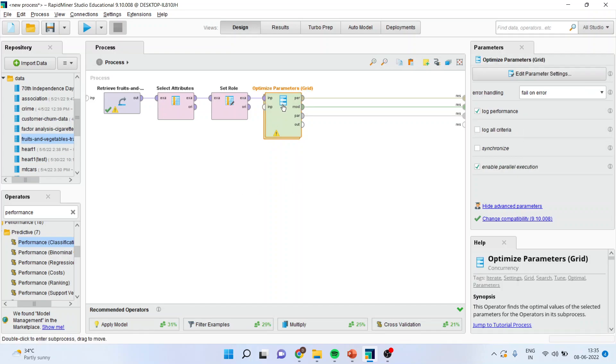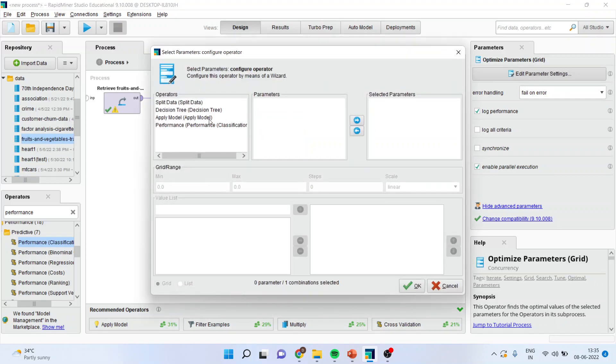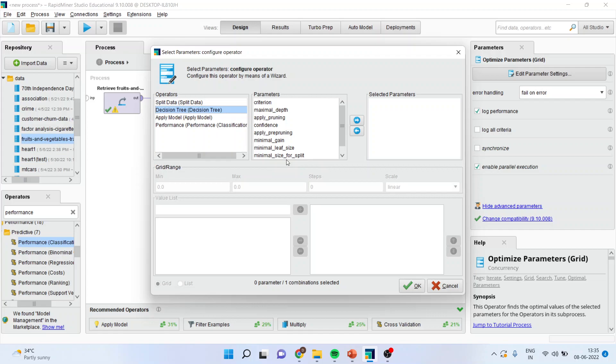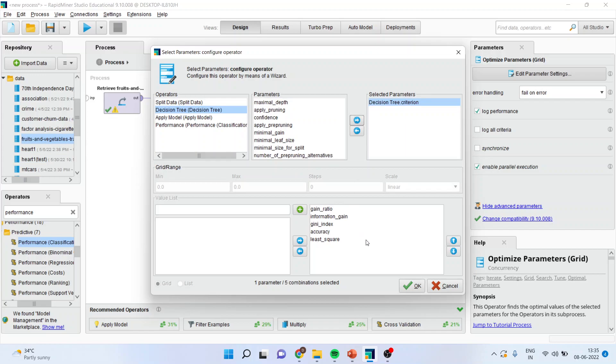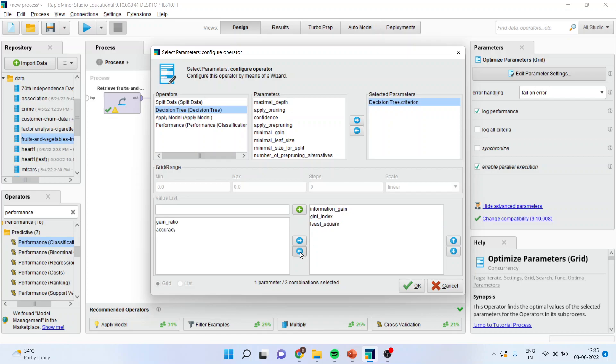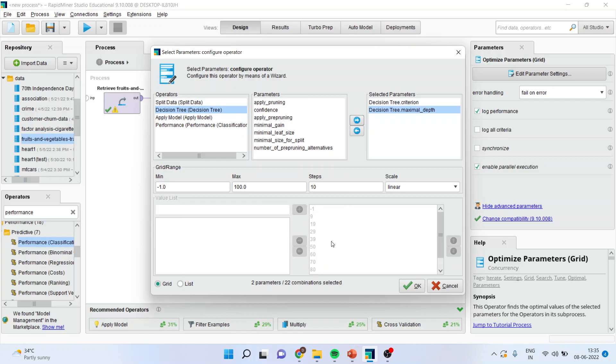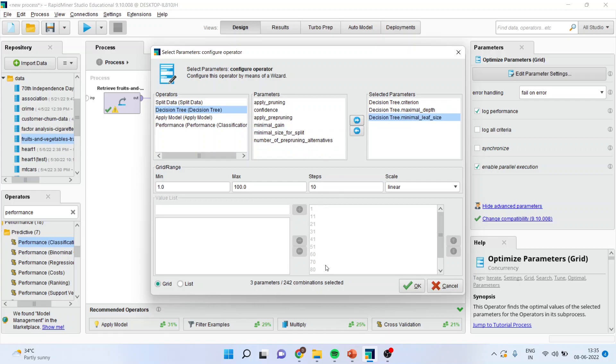Now you will go in optimize parameters grid and change the edit parameters setting. First activate the decision tree and you will get the list of parameters for optimizing. Transfer criterion here and you will see the list of parameters. Normally we work on information gain and gini index. I'll remove the others. The next thing I want to include is maximum depth and minimum leaf size. Now it will run on 242 combinations to find out the optimal type of parameters.